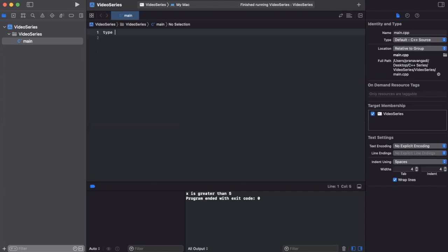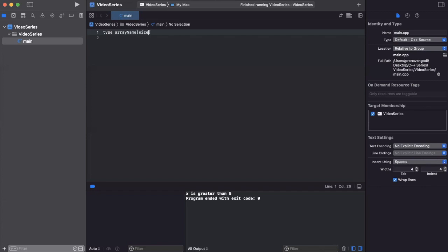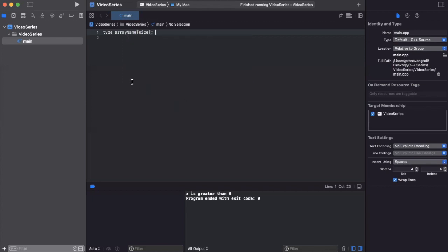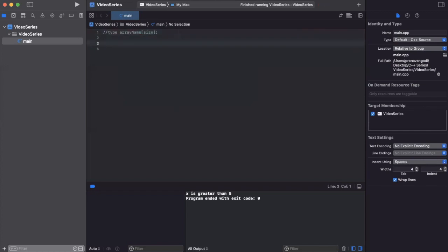The syntax is going to be like this. We start with the type, then we specify the name of the array, and then inside of square brackets, we have the size. That's the template you can use to create an array. Let's go over an example where we create an array of integers that has a total of five elements. What I mean by elements is basically the number of things in the array.